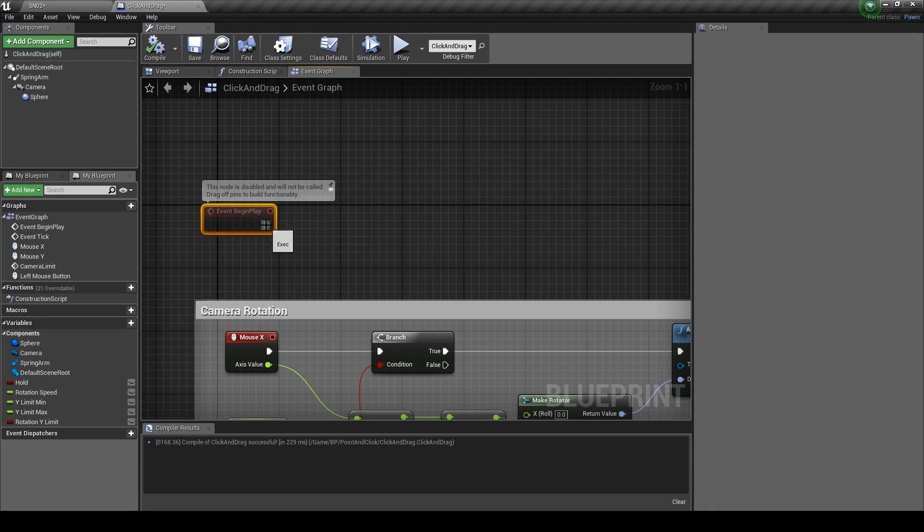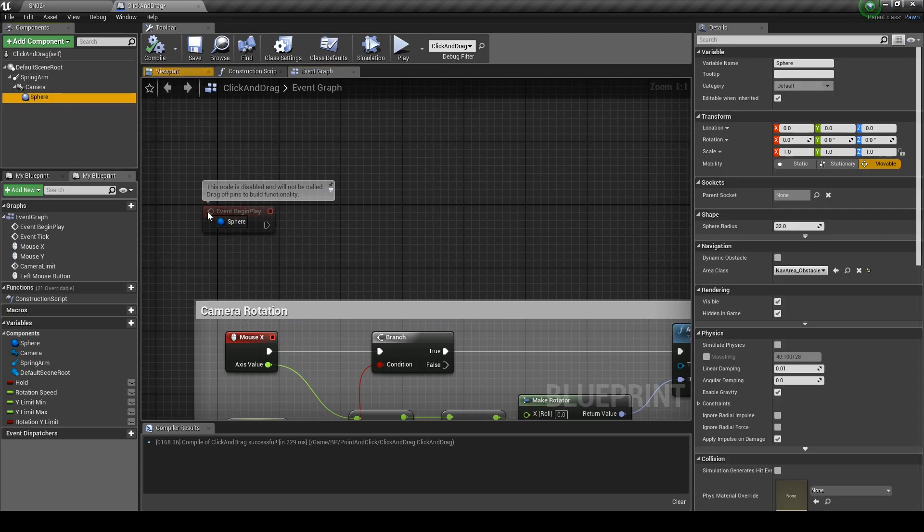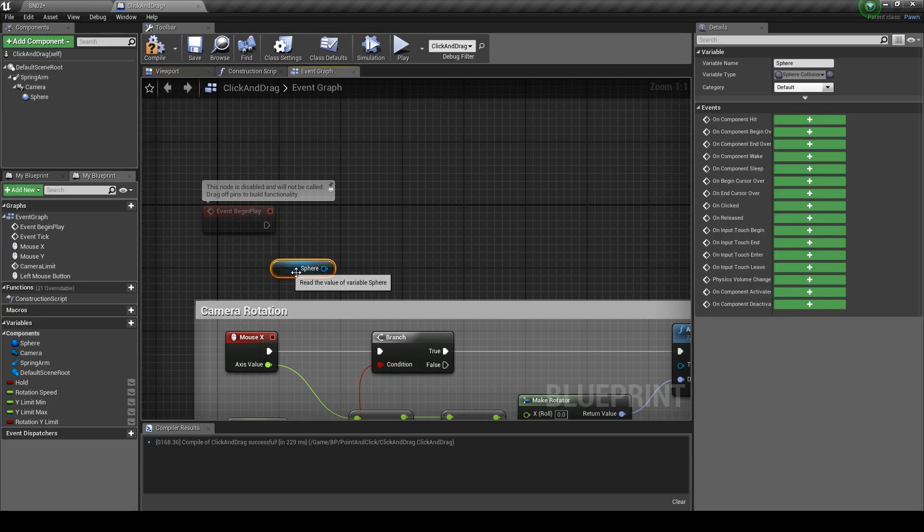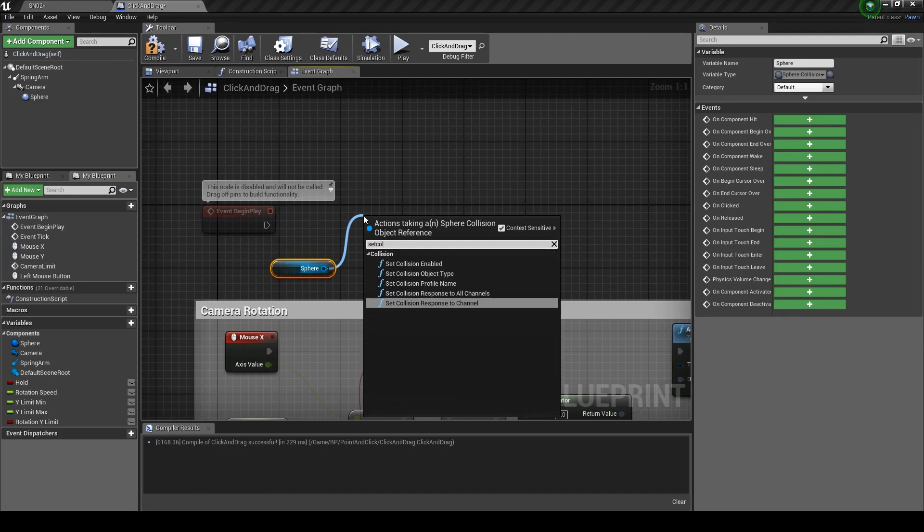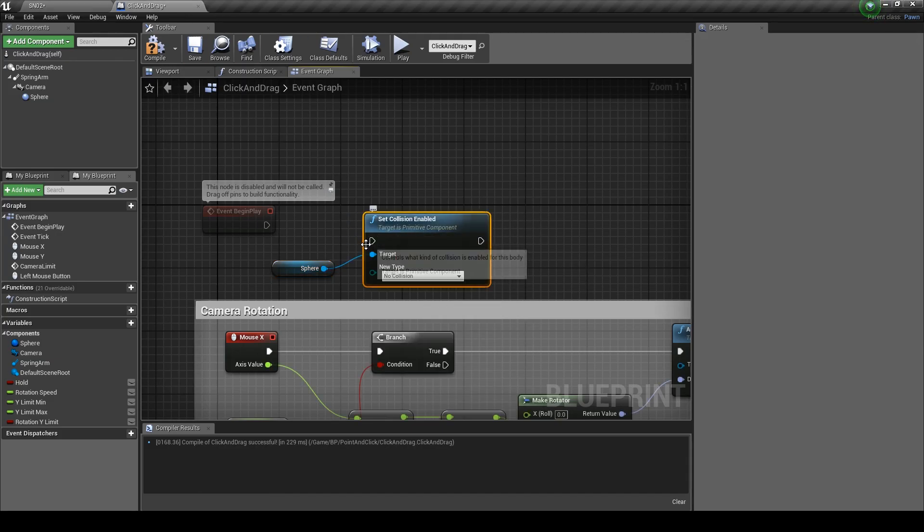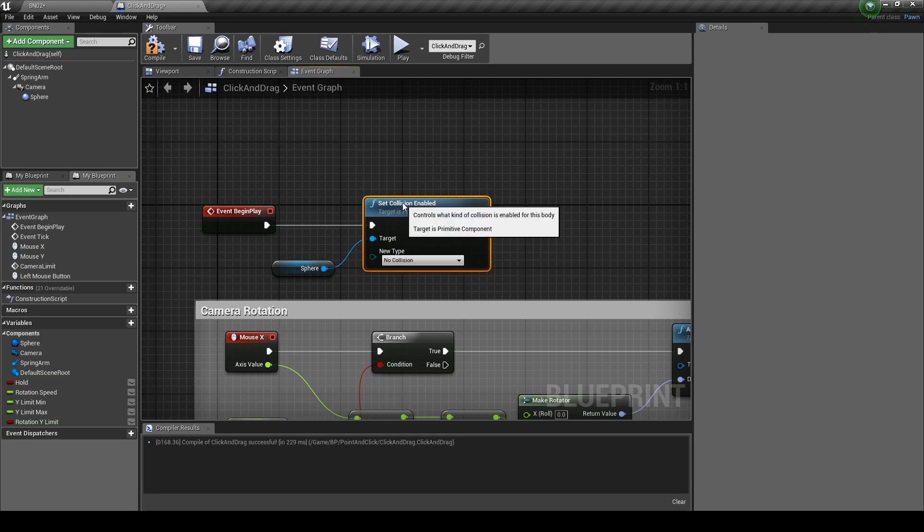Back in our event graph where we have our event begin, we need to get our sphere collision. Set the collision enabled but make sure it has no collision selected and just plug that in. Comment and call it collision start.